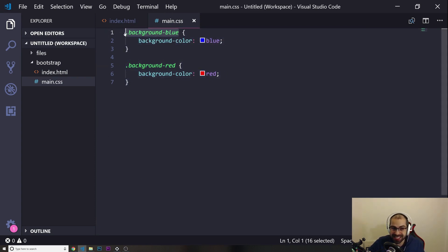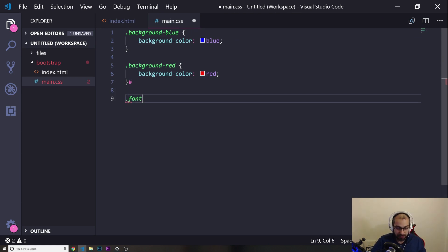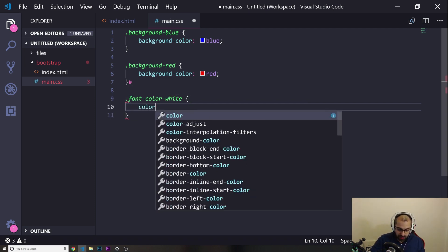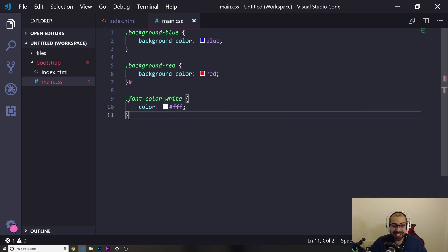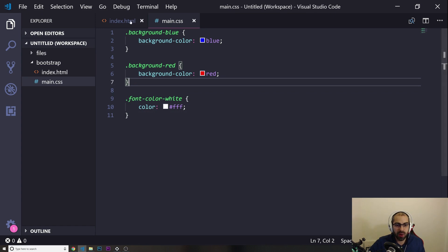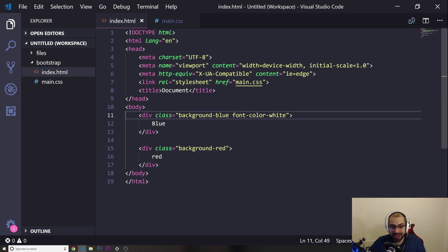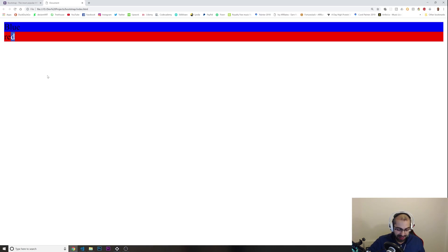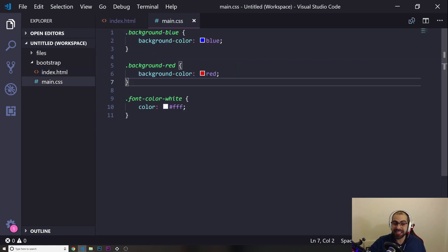Basically, this CSS file we created can be passed to anyone in the world, and if they use these classes — just like I'm doing — they can apply those styles. I'm going to create another class, for example, 'font-color-white', and set the color to white. Now if I go into the 'blue' div and add the class 'font-color-white' and refresh, the text in that div will be white. That's exactly how Bootstrap works.